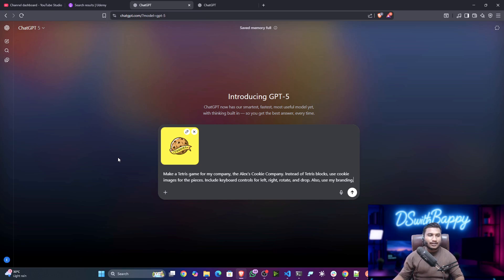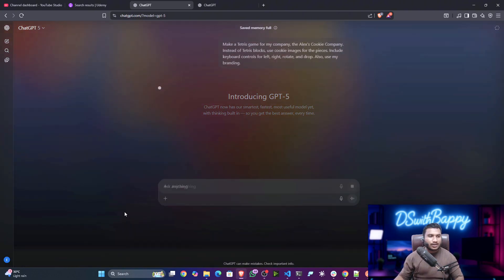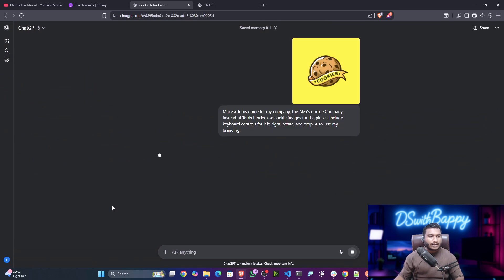In the updated GPT-5 model, you don't need to pass detailed prompts. If you give this kind of prompt, it will build the entire system end to end. With the previous model, you had to pass multiple prompts to refine it. Right now you just need to wait for the response — you don't need to worry about detailed prompting.